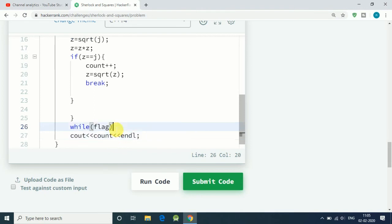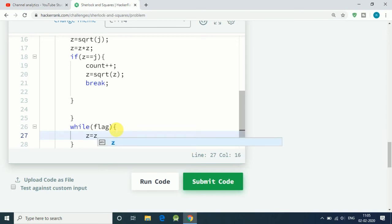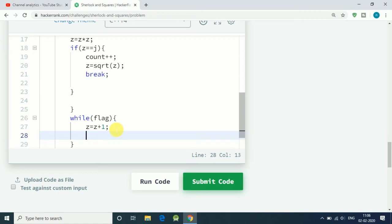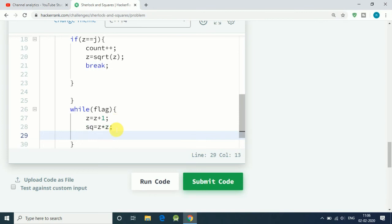What we do is, first we have our z. Let's say z equals z plus one. Once we find our first number, we find its square root and increase by one, and then after that, square equals z into z.